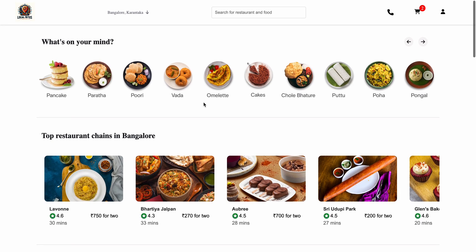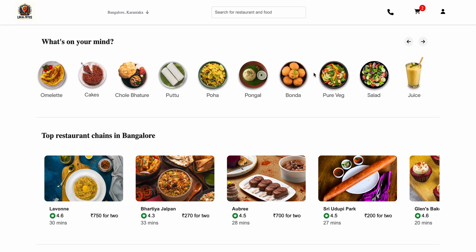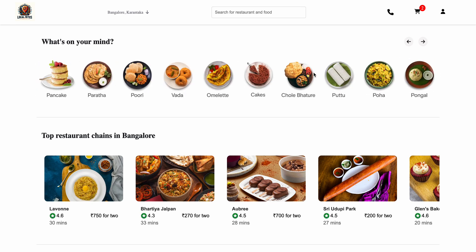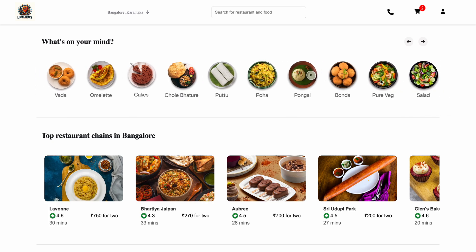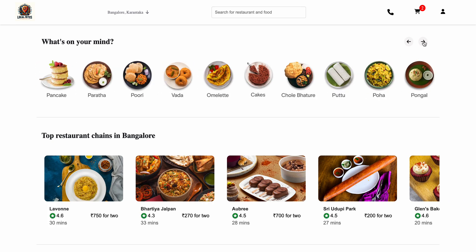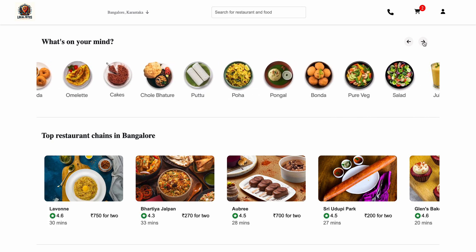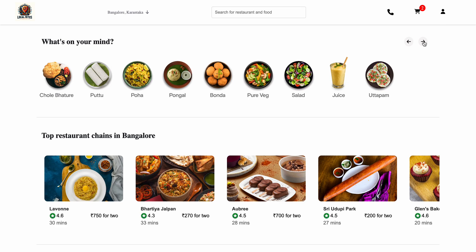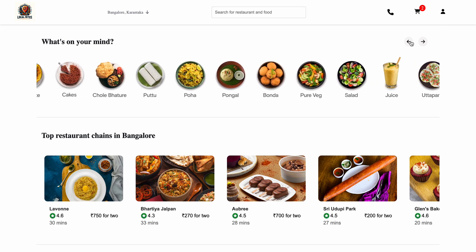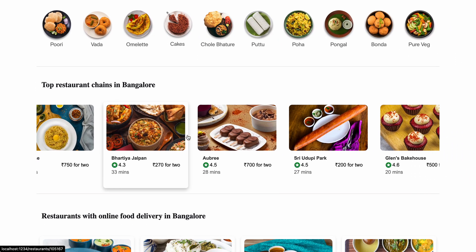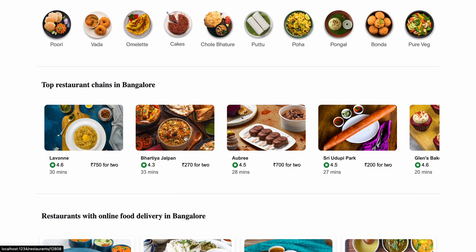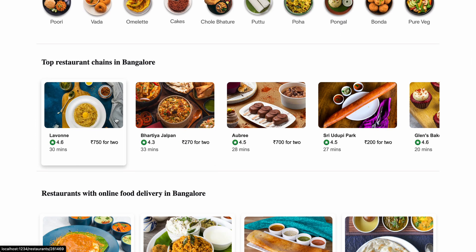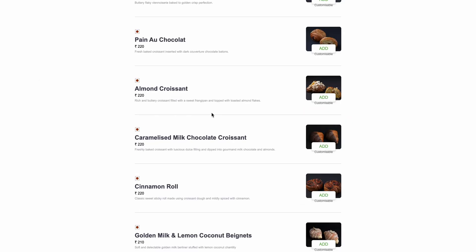This functionality here is scrollable and all this data is coming from the Swiggy API. This section is also scrollable and we can click on it to scroll. The top restaurants are also scrollable and we can click on them.